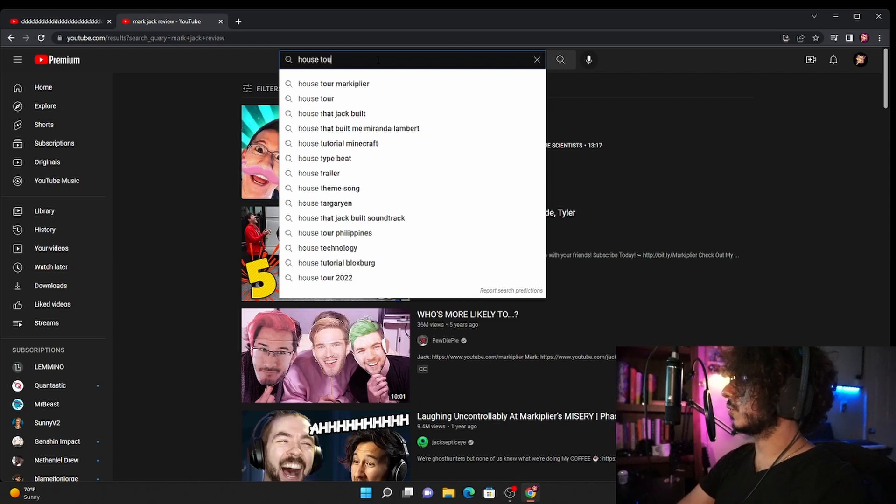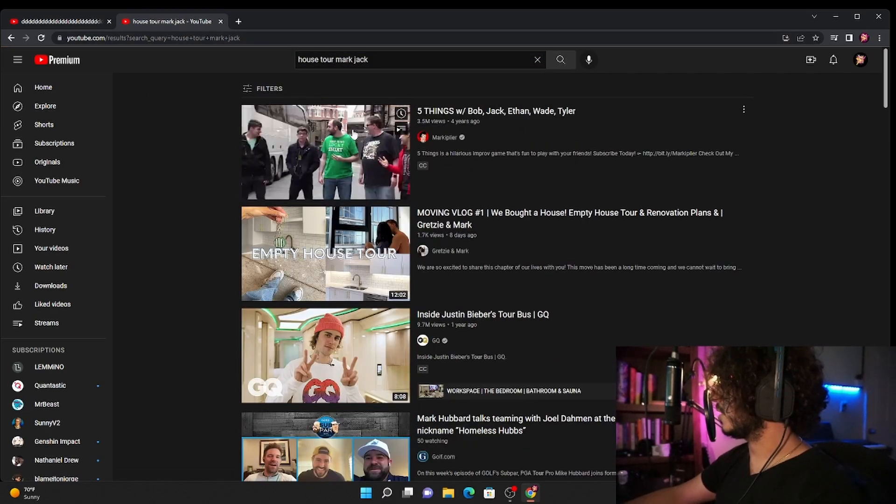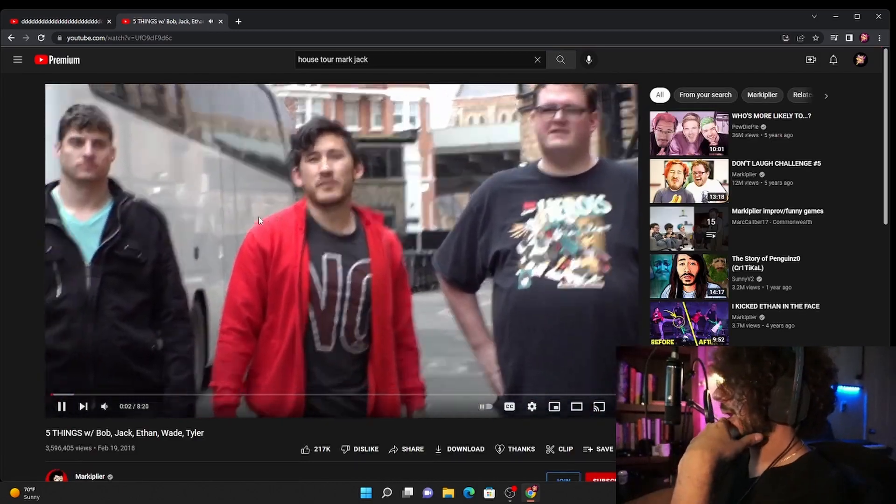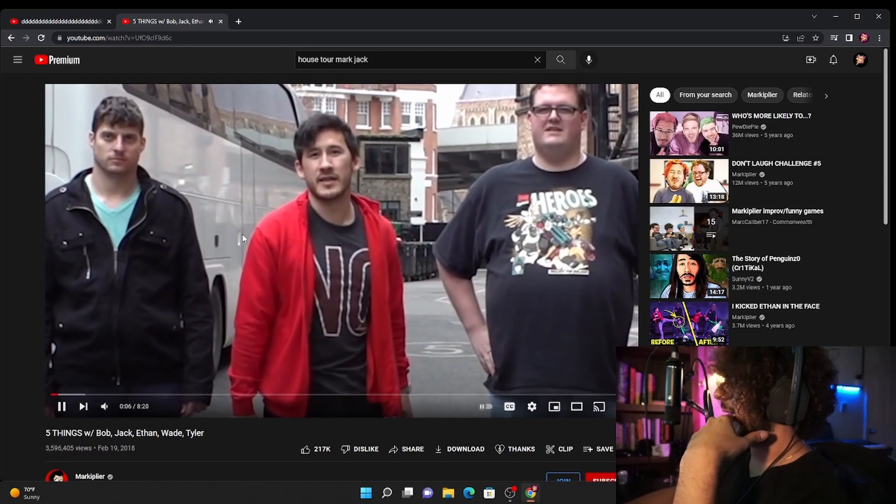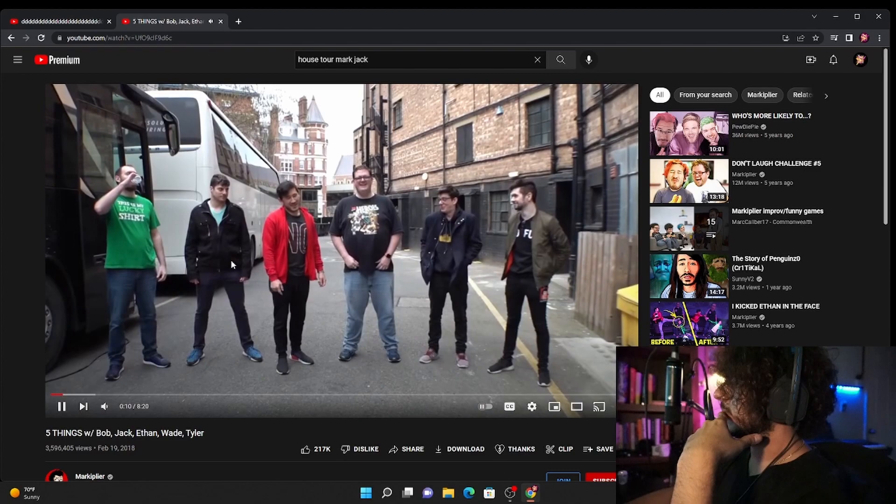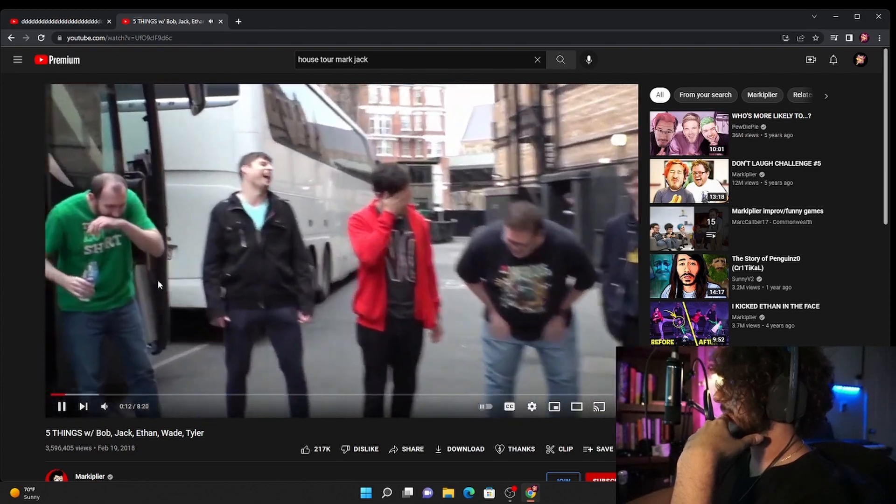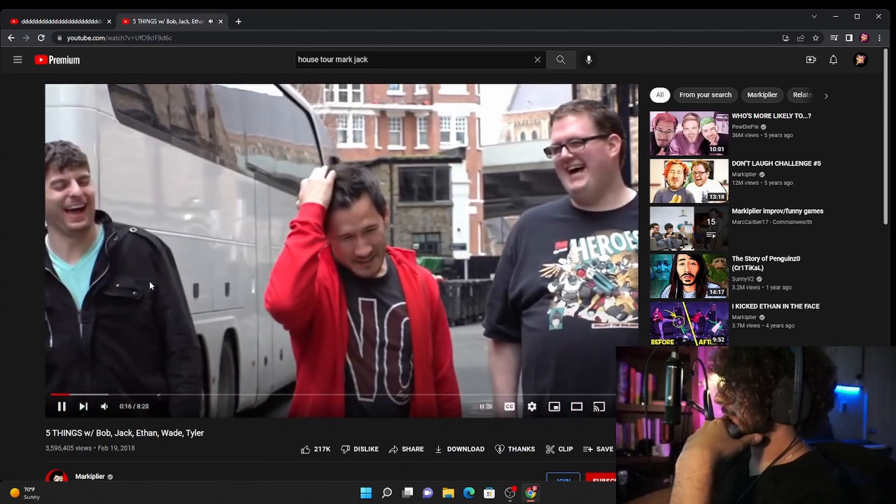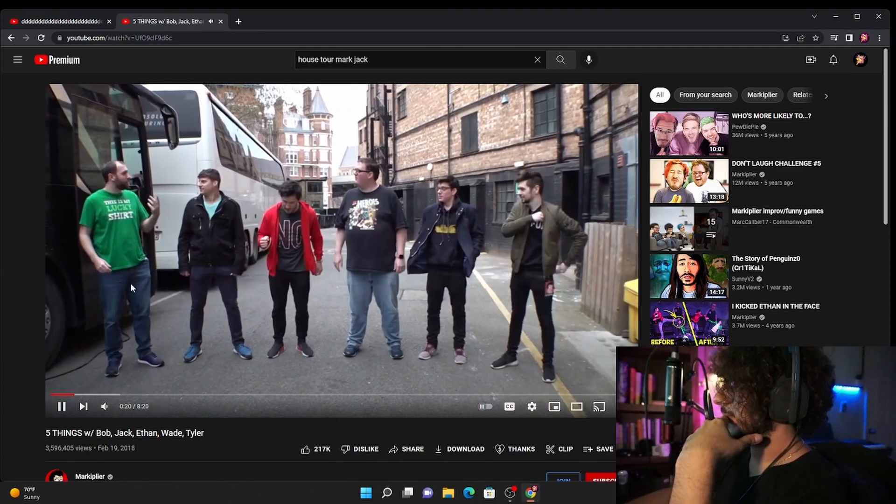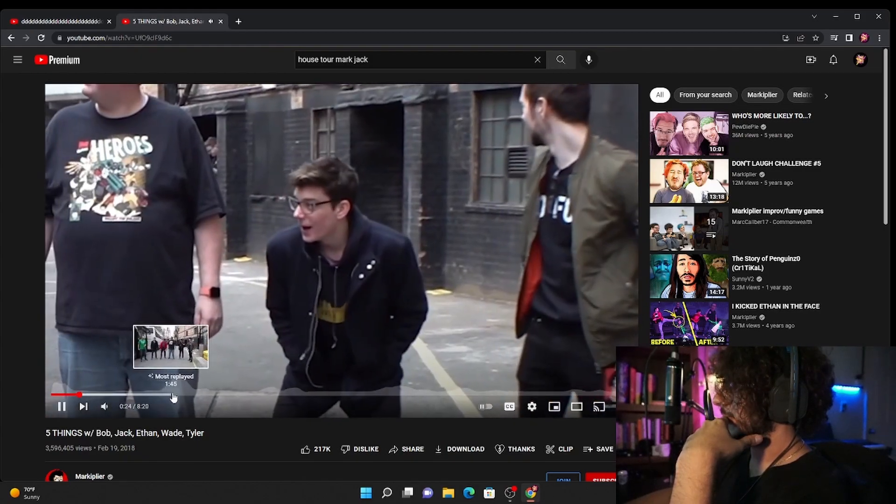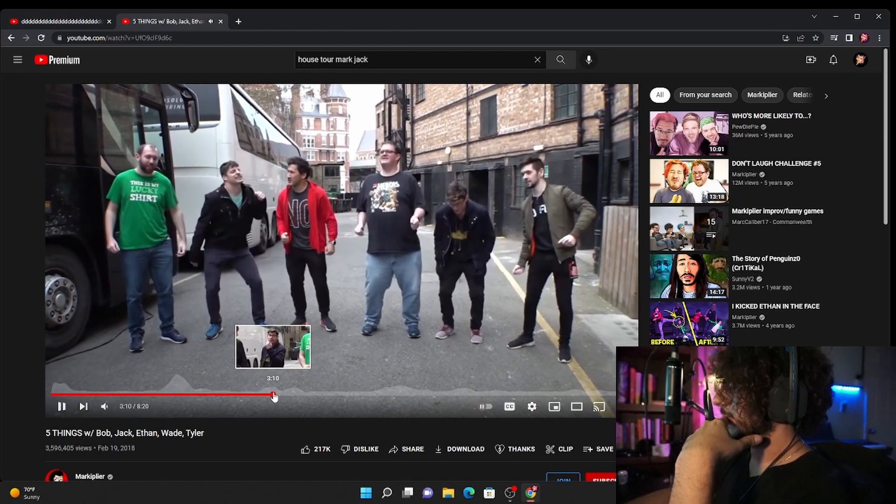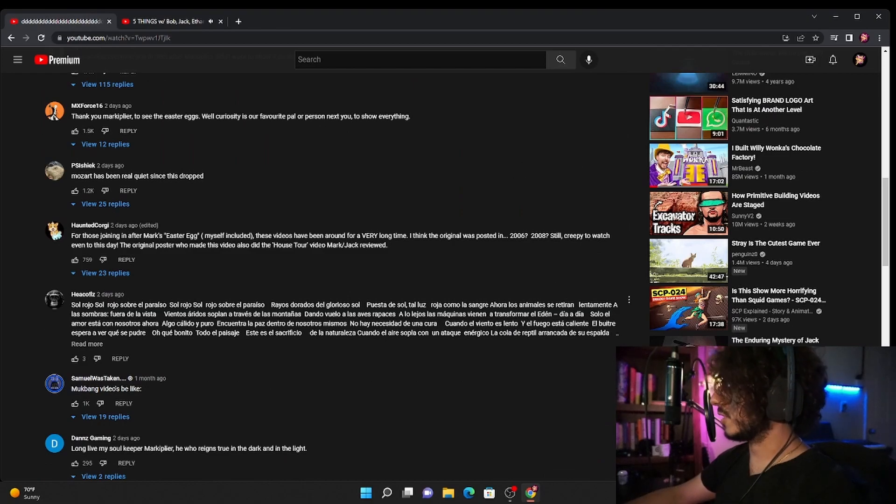House tour Mark Jack, is this supposed to be the video? Hello everybody my name is Markiplier and welcome to Five Things. If you don't know how Five Things work, basically we go down the line and tell each other to promise to do for five things. Good intro. You can't even do one thing. Anyway who wants to start? I don't think this is the video but regardless though let's see what else.